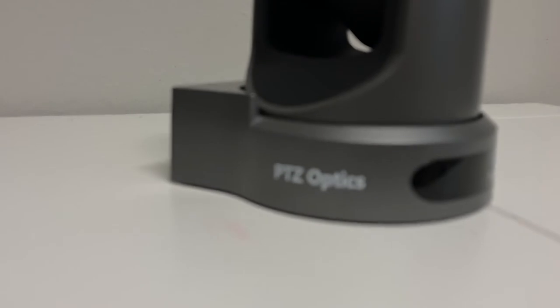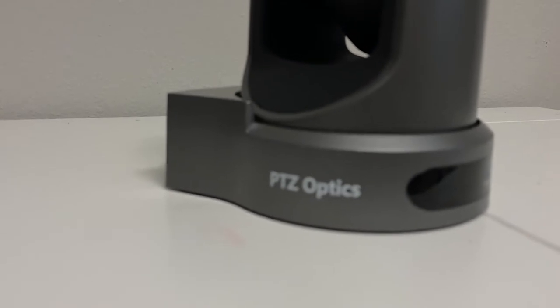Hey everyone, this is Will and I'm super excited in this tutorial to show you how you can control your PTZOptics camera using QLab.